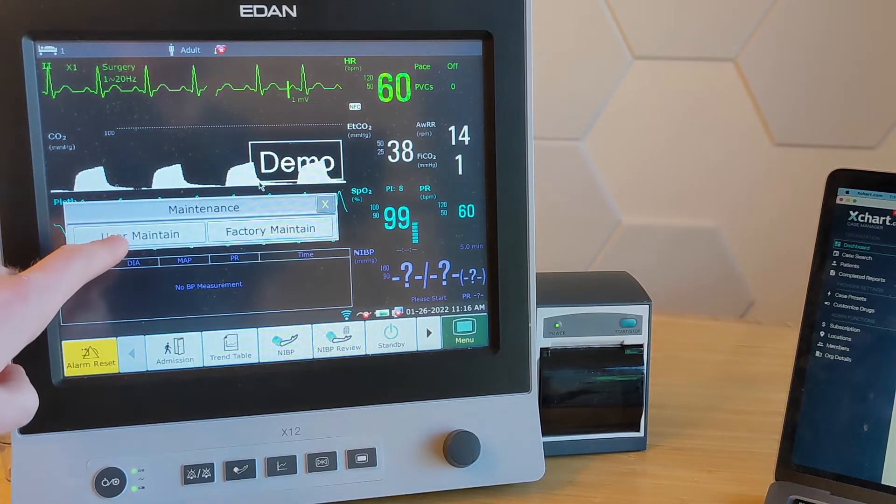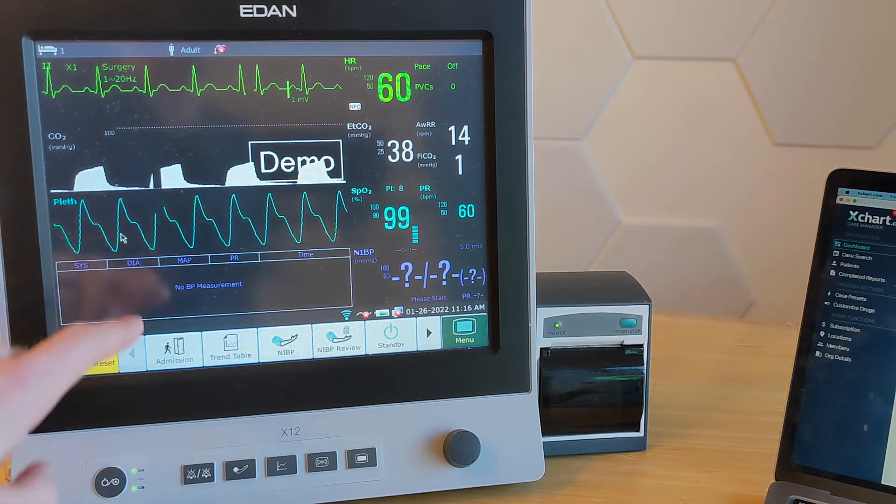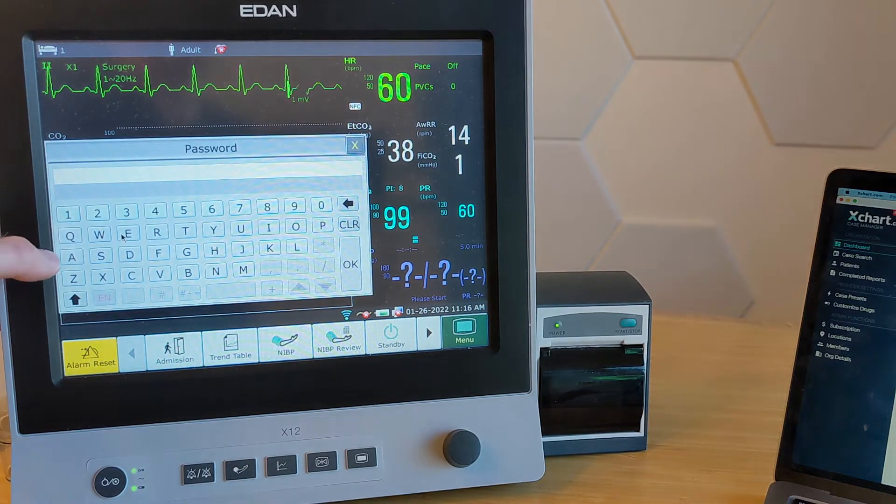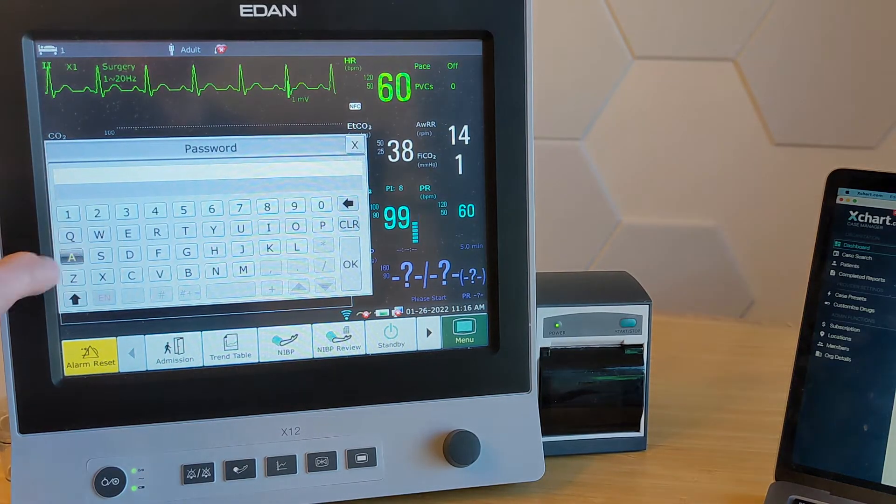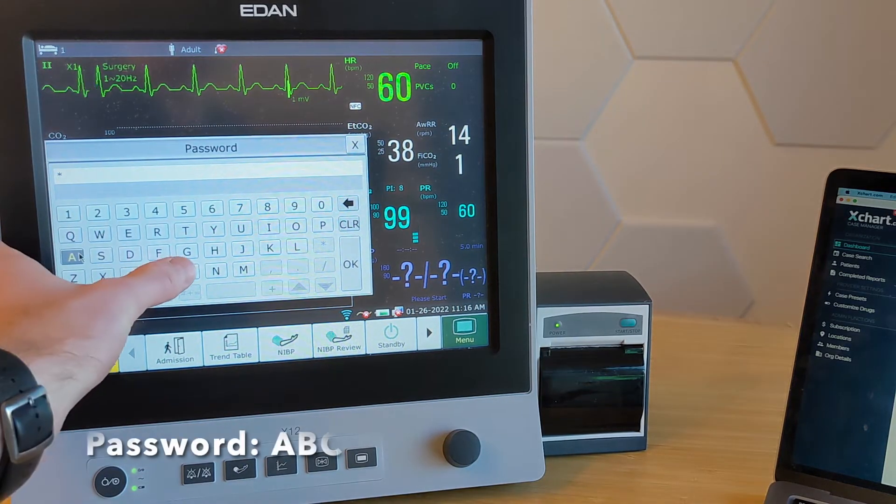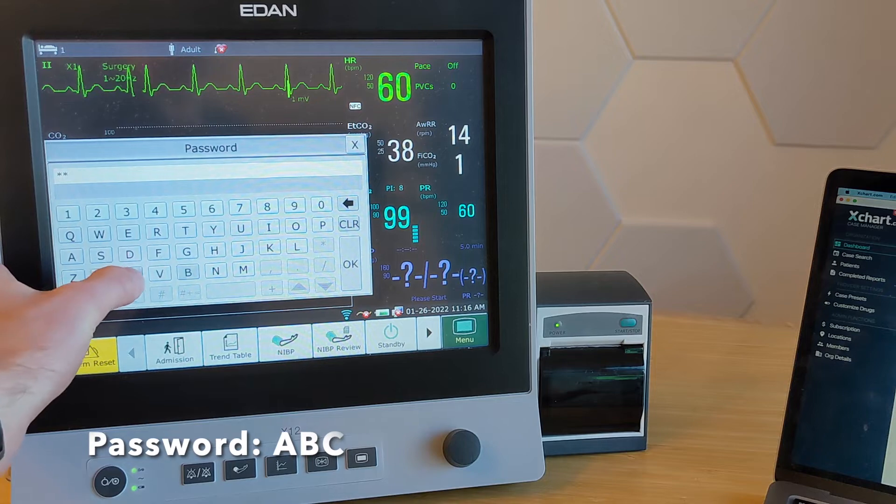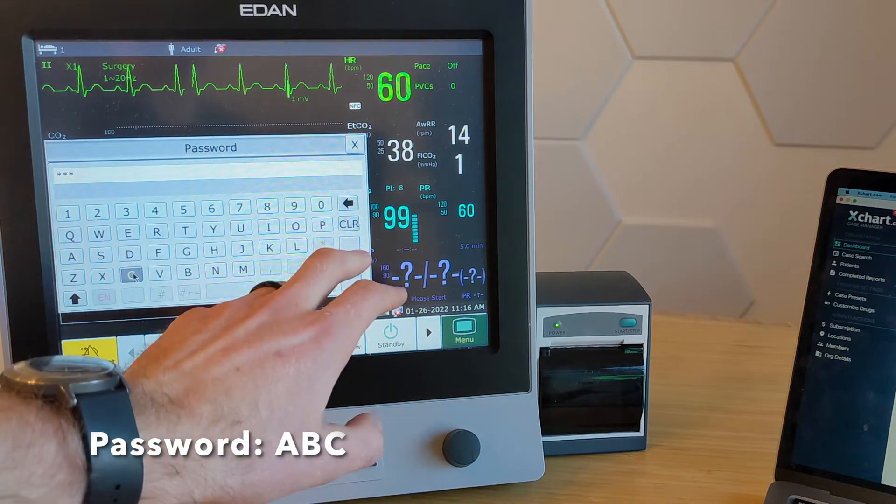And then we're going to hit user maintain, and the default password on these is just ABC, all caps, hit OK.